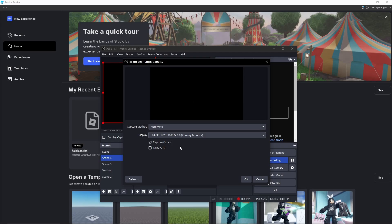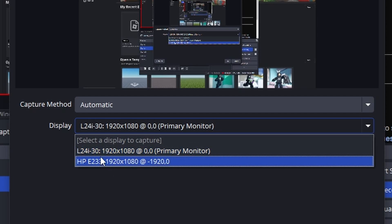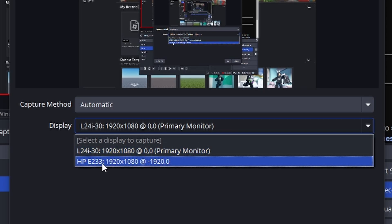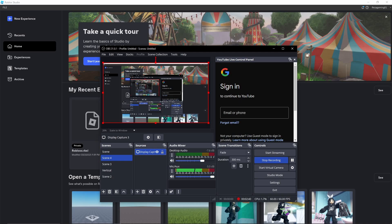Click okay, then in the display capture settings, choose whatever display you want. If you have a dual monitor setup, you can select either monitor here. Click okay and you're done.